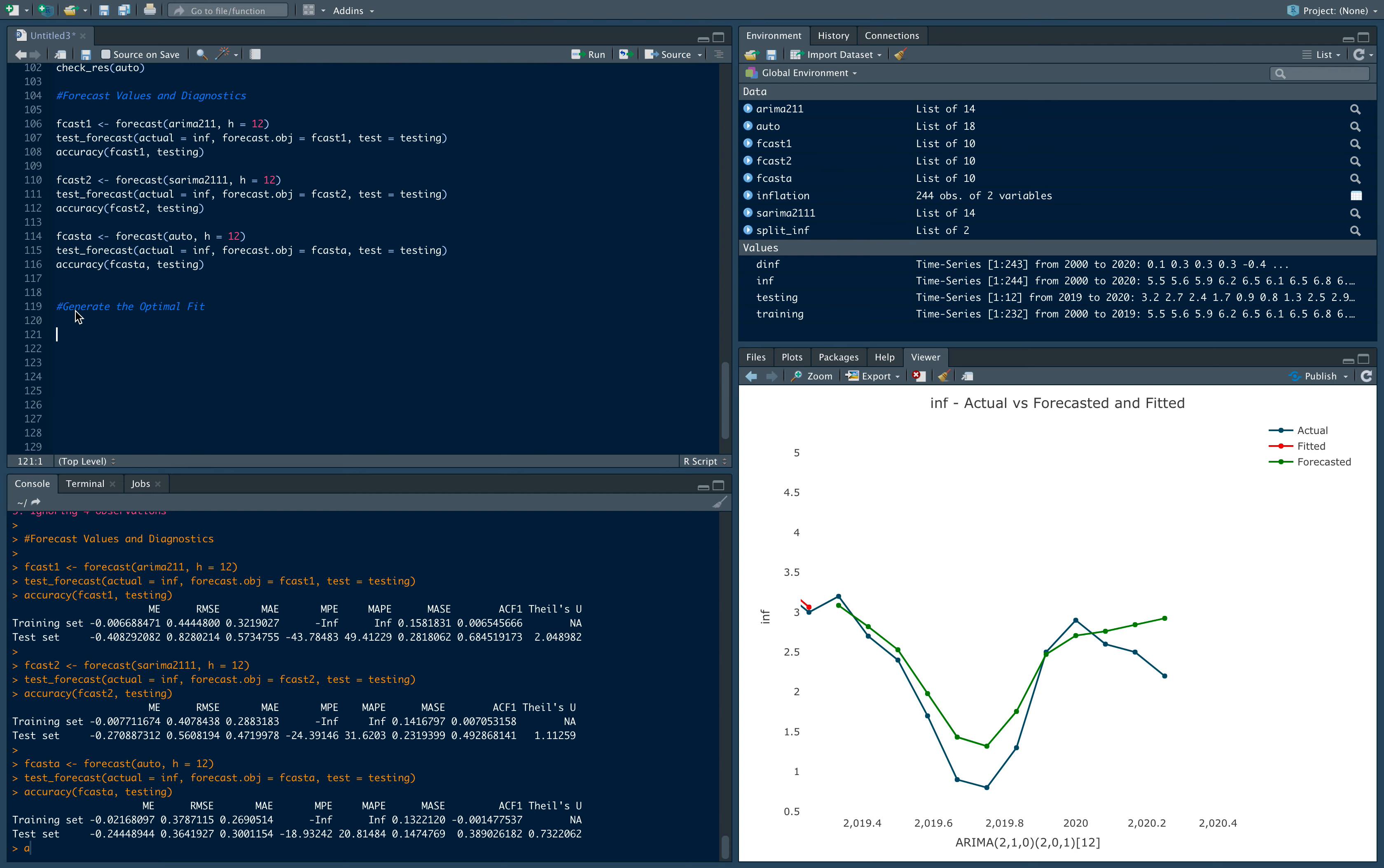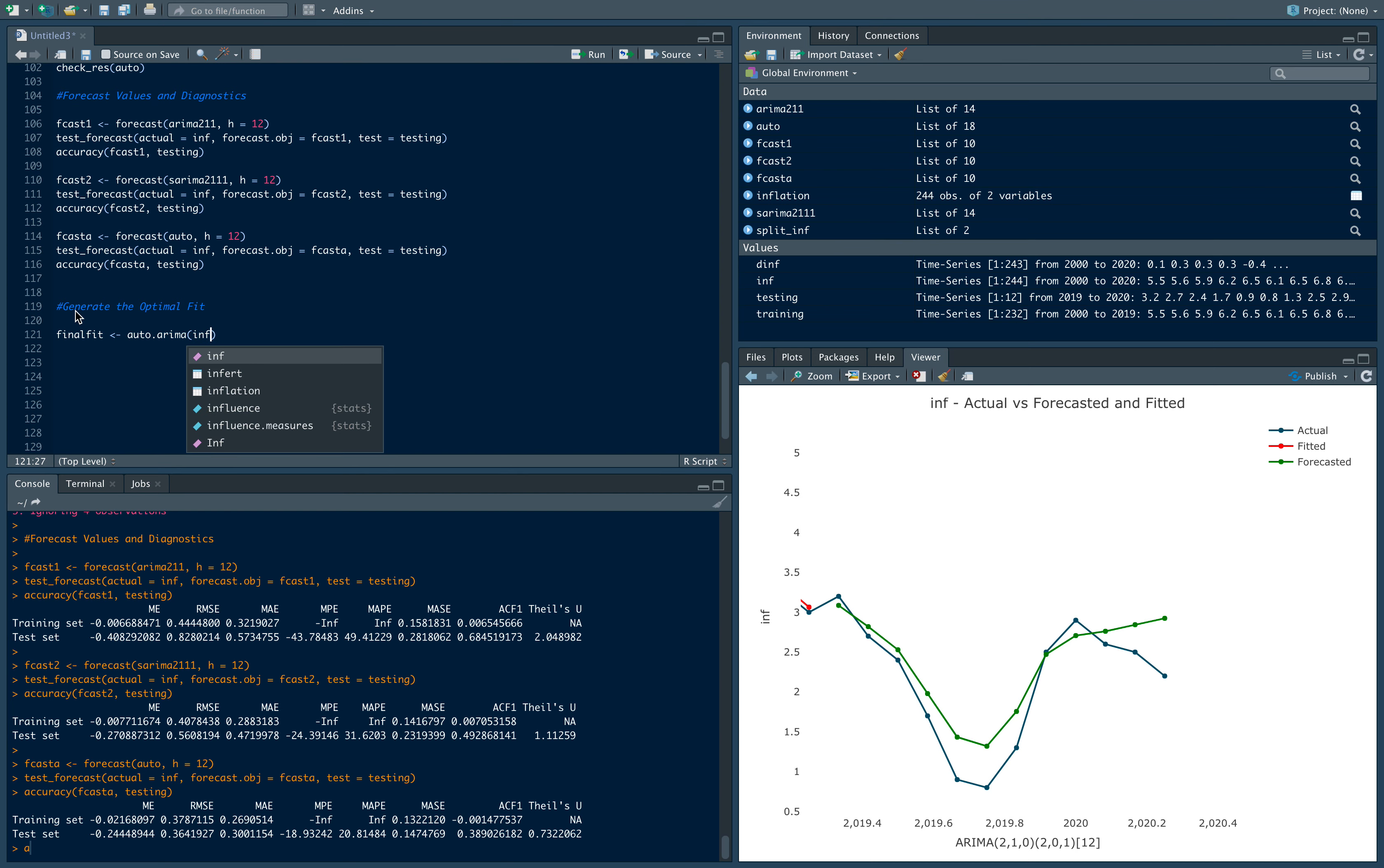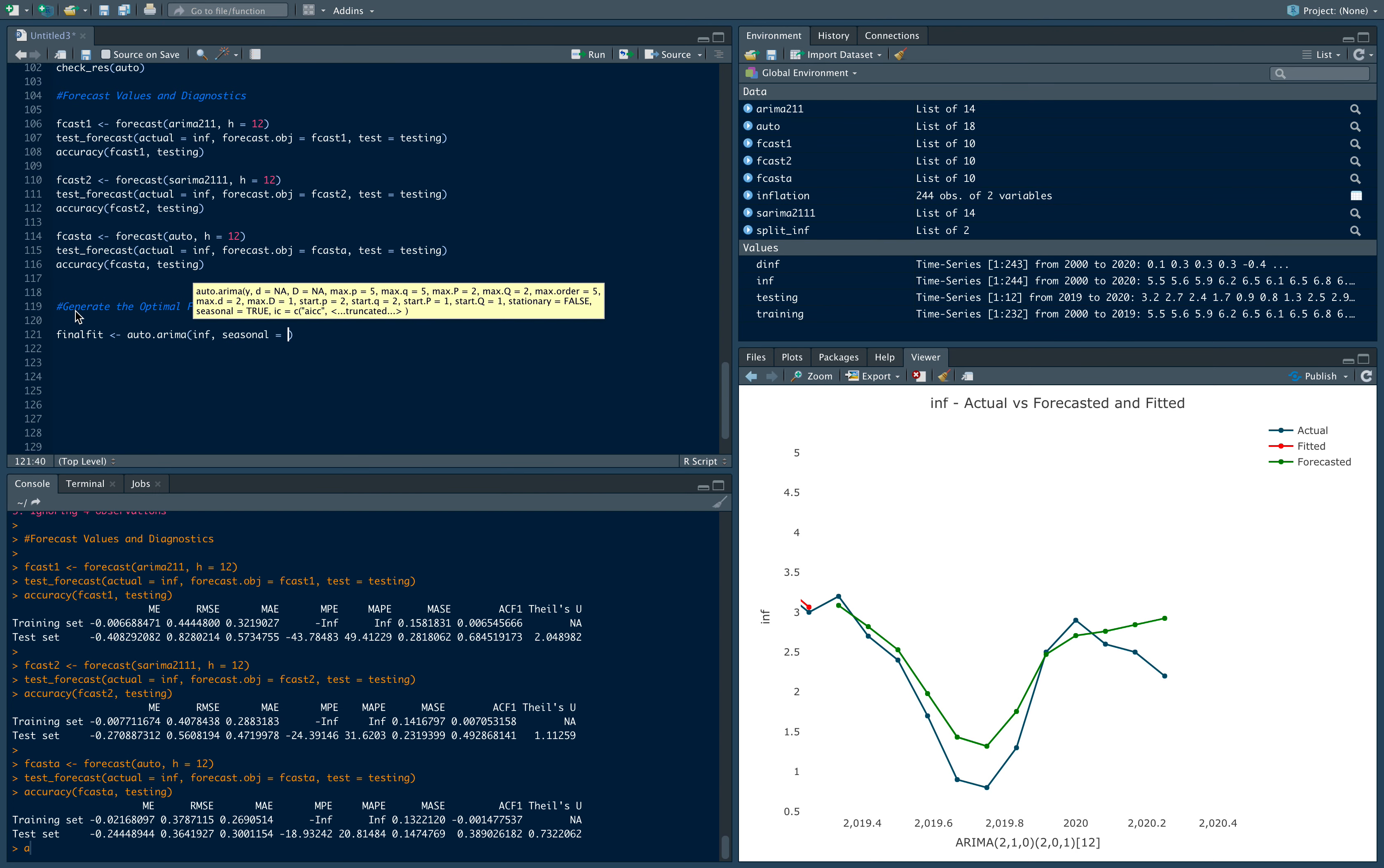So let's generate a model called final fit. I'll generate this object using the auto.arima command. We'll do that on inflation. Before we did it on the training dataset, now we'll do it for the entire inflation series that we have, and again we'll let seasonal equal to true. Okay, let's test this out.